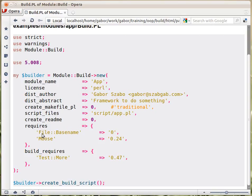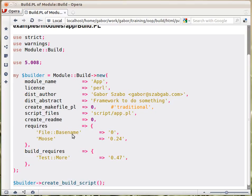Usually, we list here every module, including those that are standard, that we are assuming are standard. One day, they might be removed from the core Perl, and then you just want to make sure that they are installed when your code is being used. Or maybe the distribution that you are using decided that File::Basename, let's say, is not necessary for the basic running of Perl. So you list here all the modules, including the standard ones.